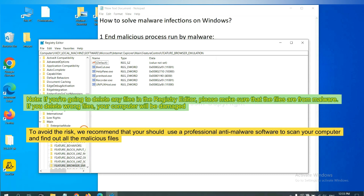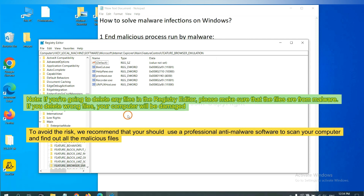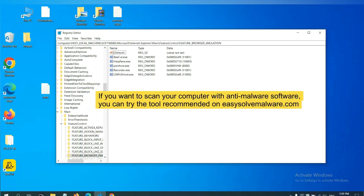If you delete the wrong file, your computer will be damaged. To avoid the risk, we recommend that you should use a professional anti-malware software to scan your computer and find out all the malicious files.